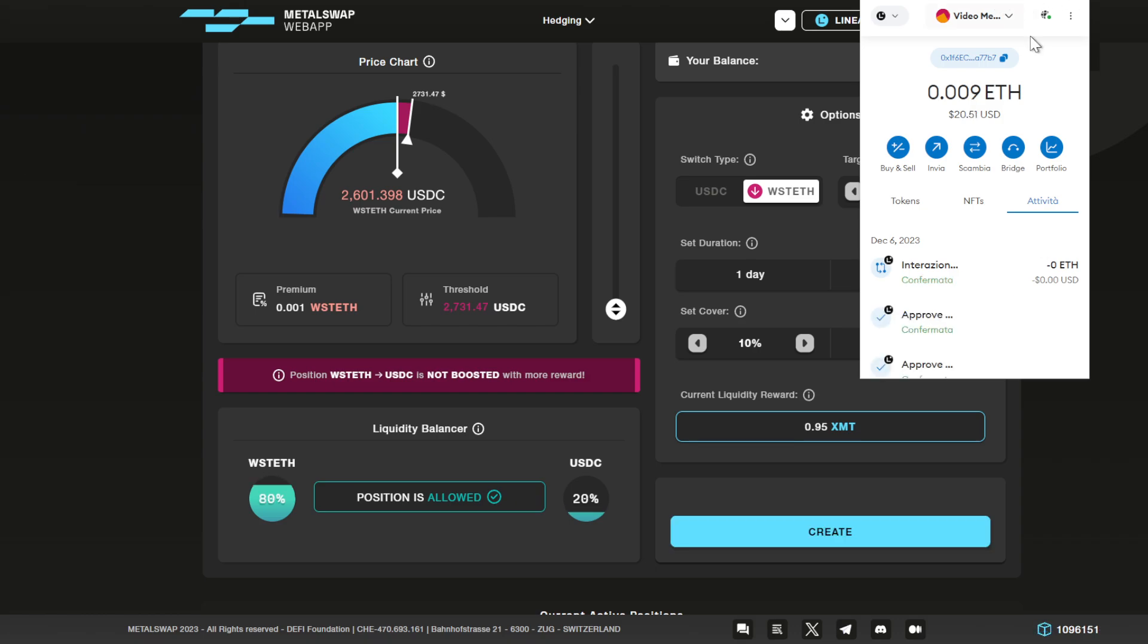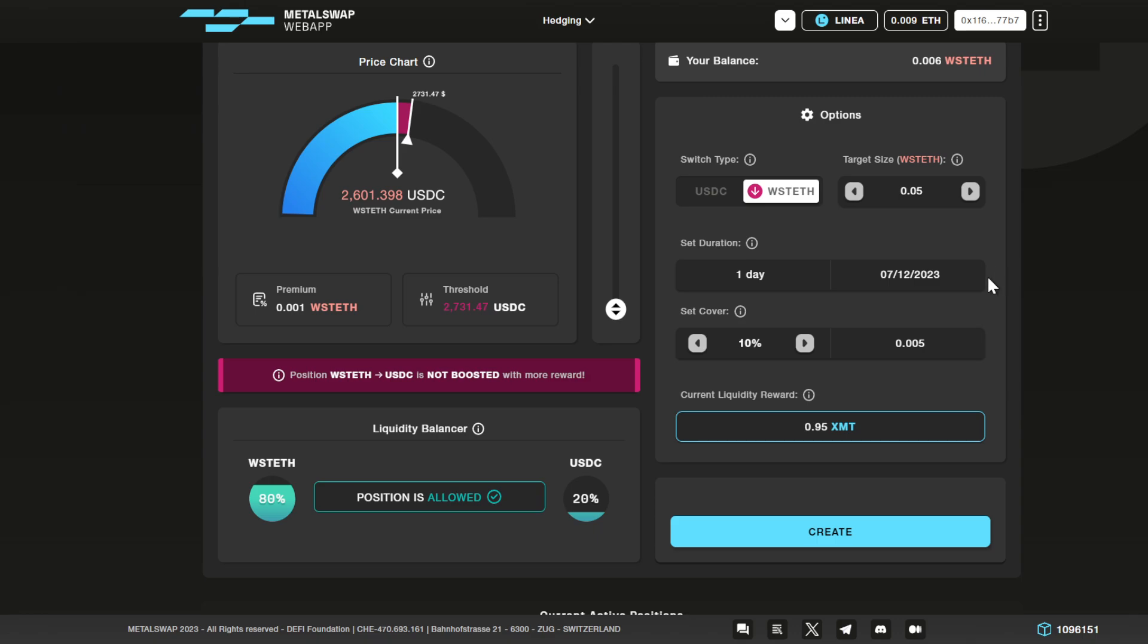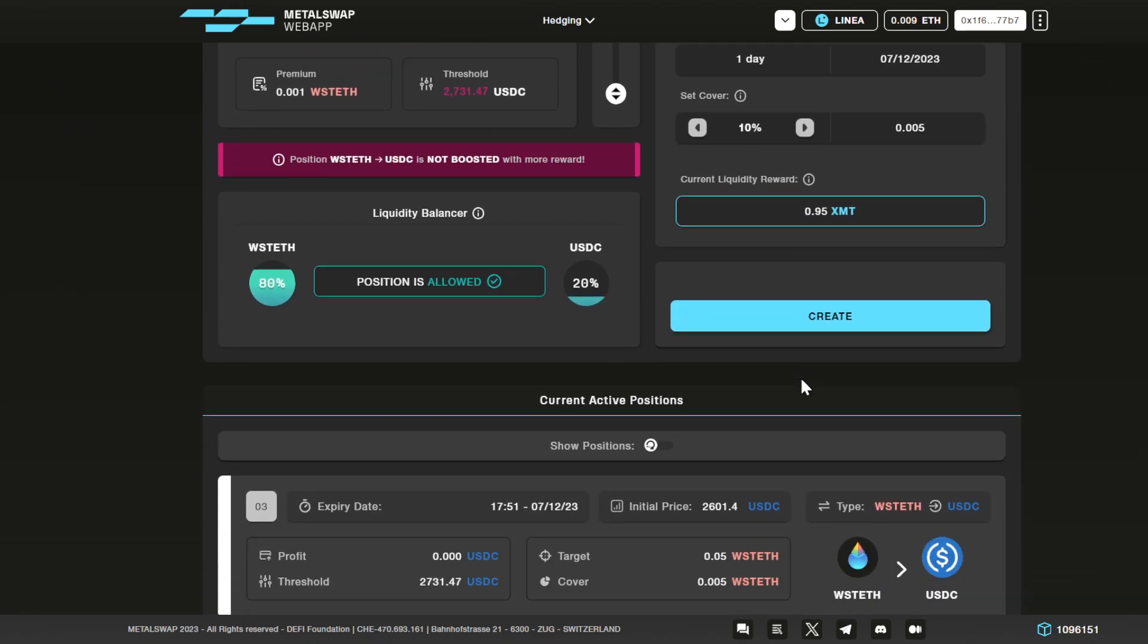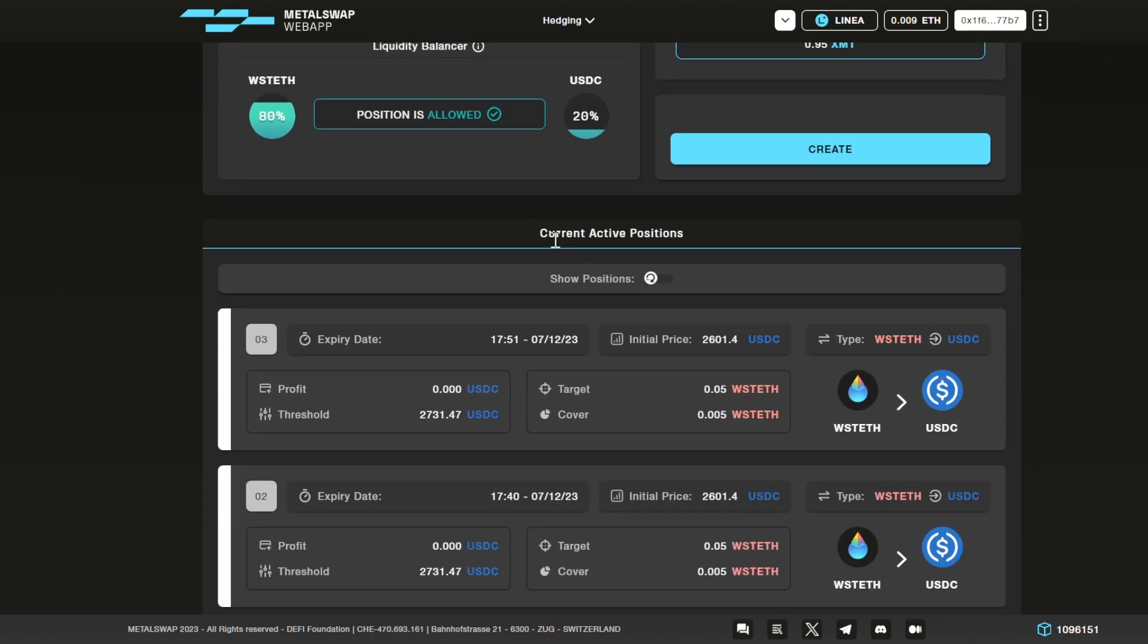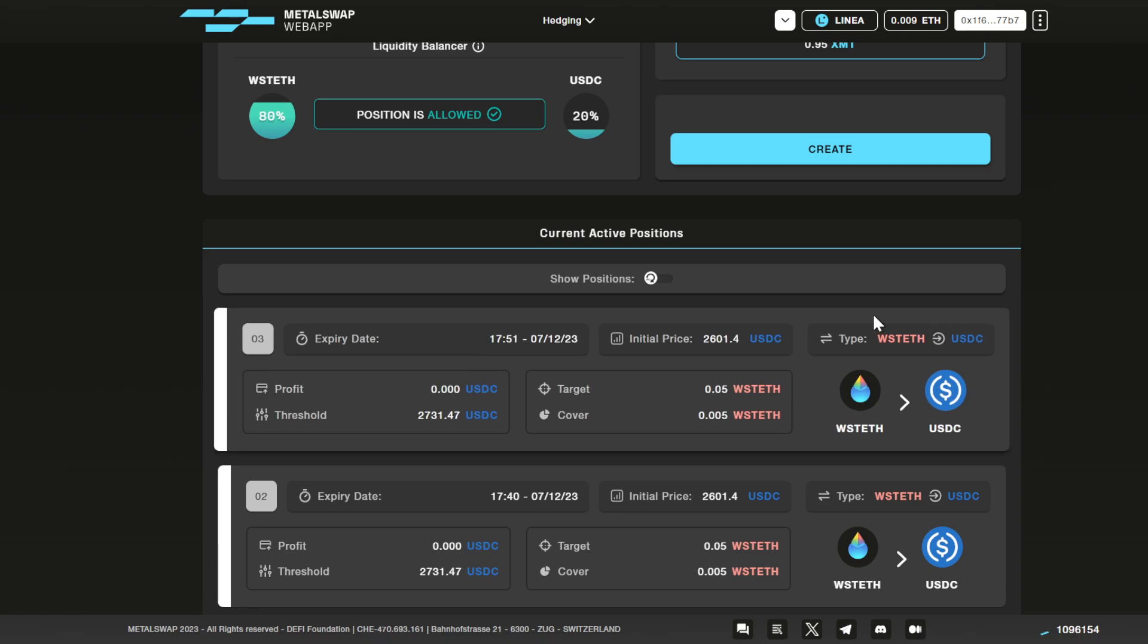Once the transaction has been confirmed by the blockchain, you can close the MetaMask and scroll down the page. You can see the current active positions of your connected wallet, which are opened on the smart contracts. In here we can see the last position that we just opened. If you don't see it, just wait for a couple of seconds and refresh the page.